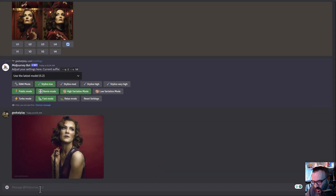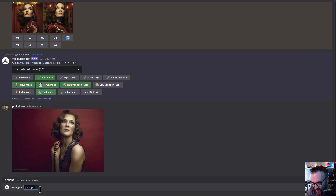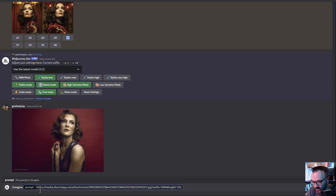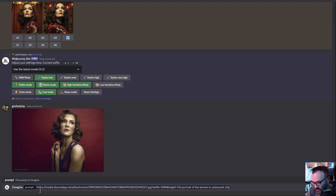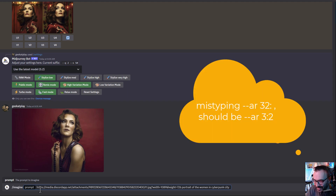Now if I type /imagine, paste our path, and also paste what we wanted — 'portrait of a woman in a cyberpunk city' — just simple. We can also add an aspect ratio.